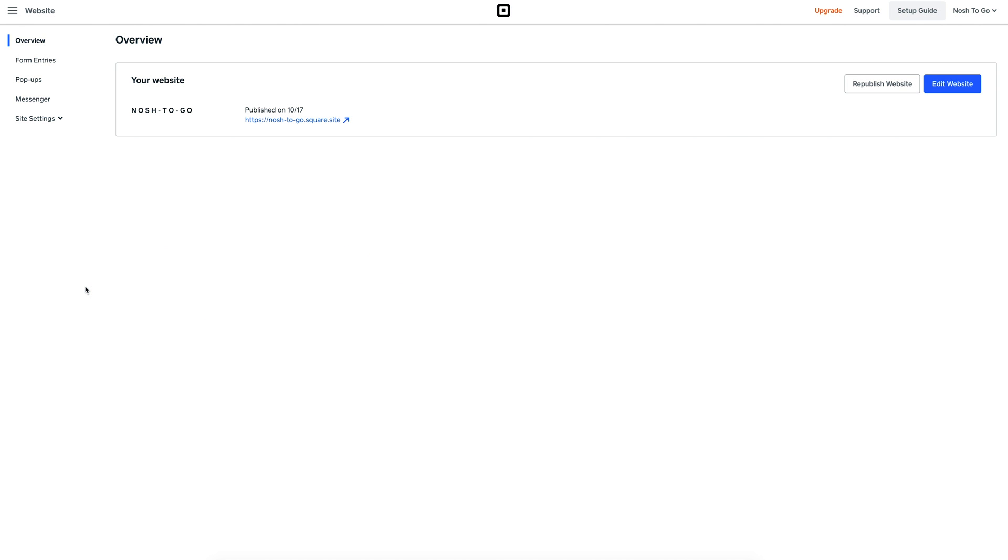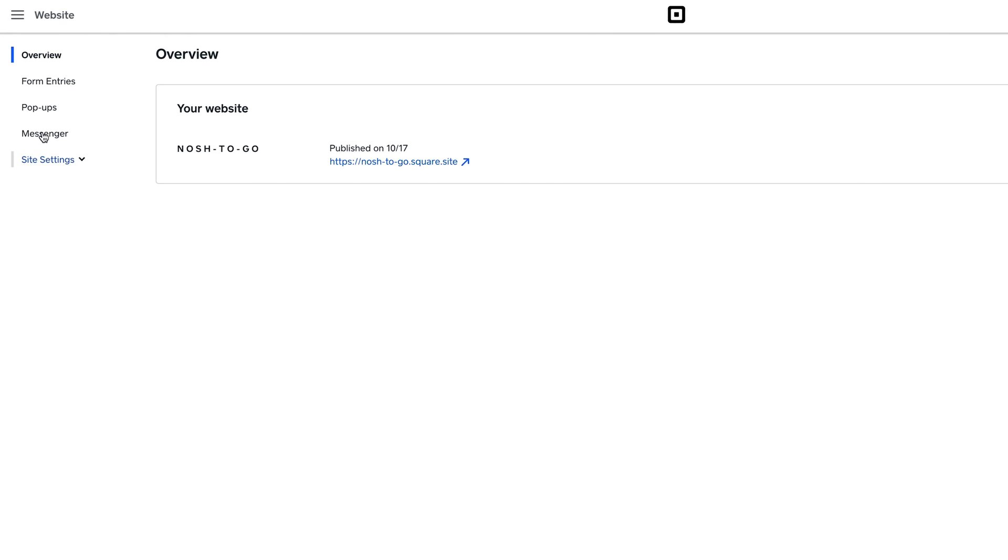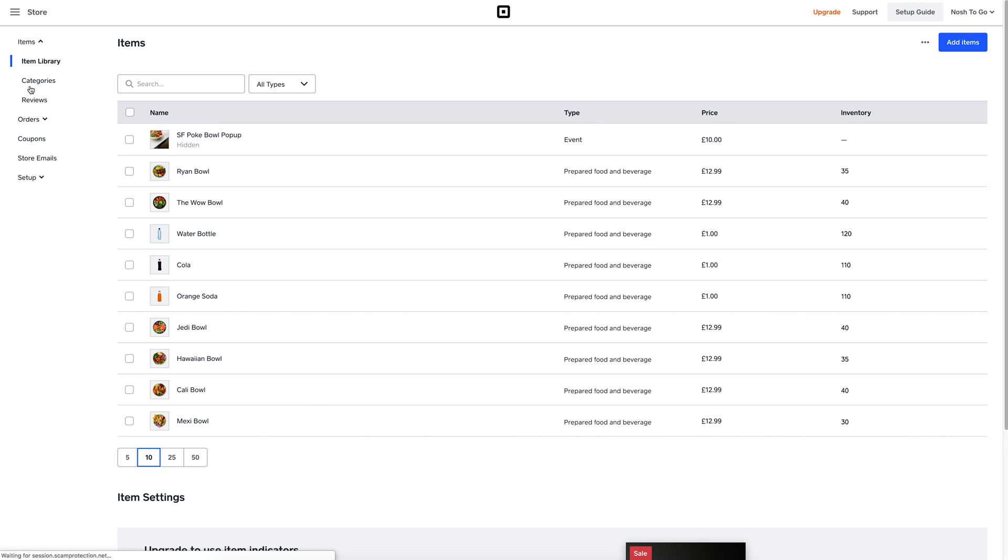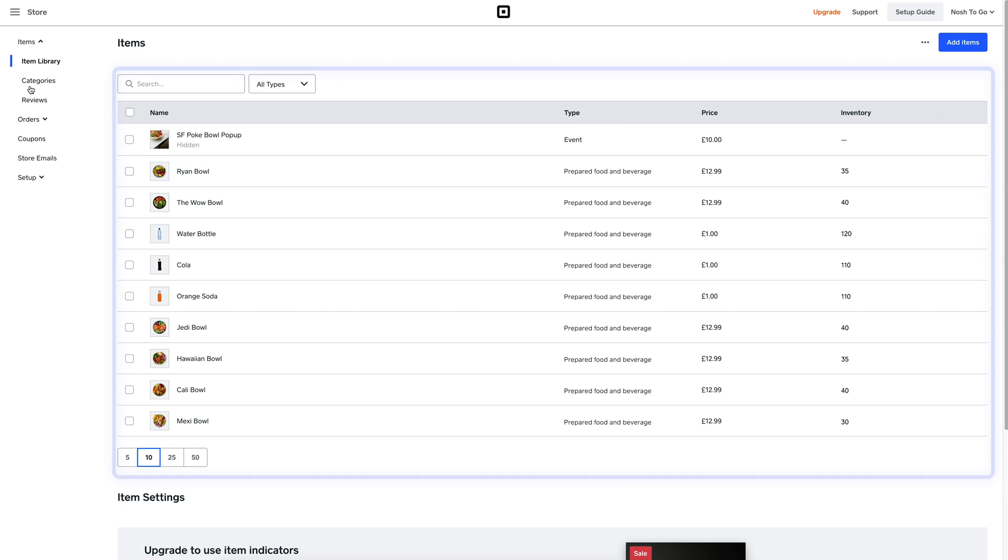First, you can find your item catalogue by going to the top left menu and choosing Store. Here you can see all the different items you already have set up on your Square POS, so your in-store and online system work completely in sync.